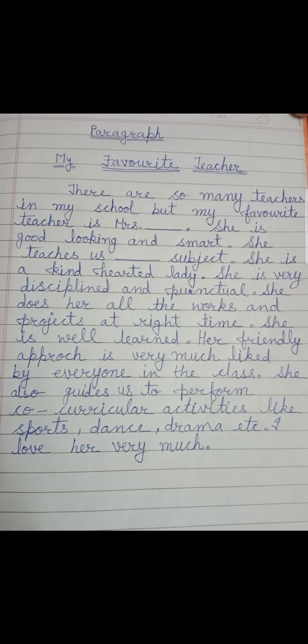There are so many teachers in my school, but my favorite teacher is Mrs. Dash. Here I put a dash, but you have to write the name of your favorite teacher. Make sure to use a capital letter for her name.